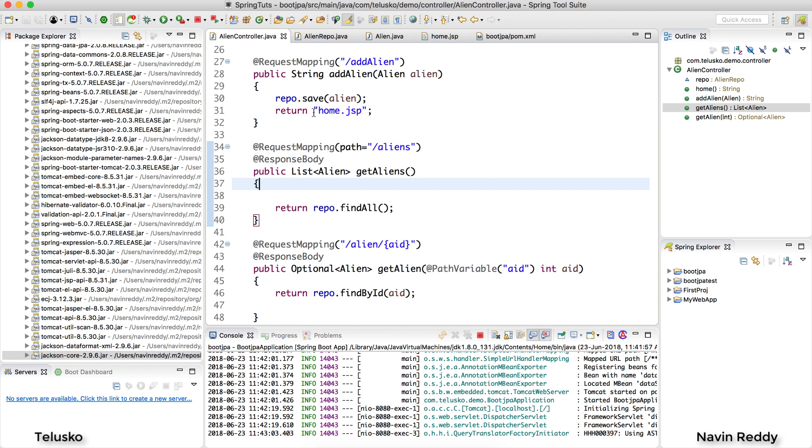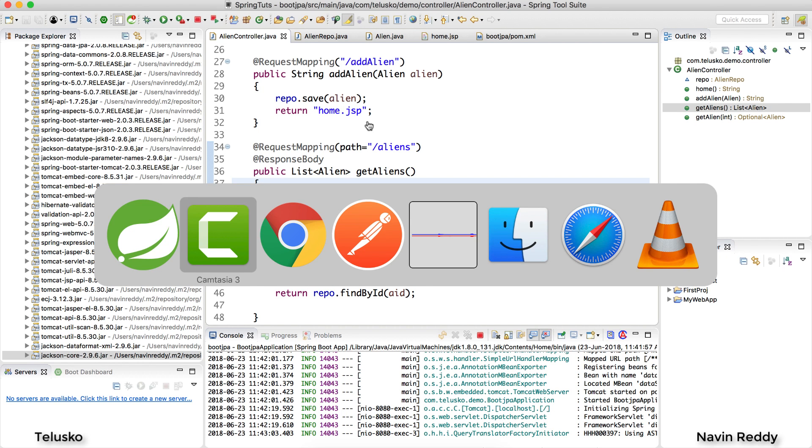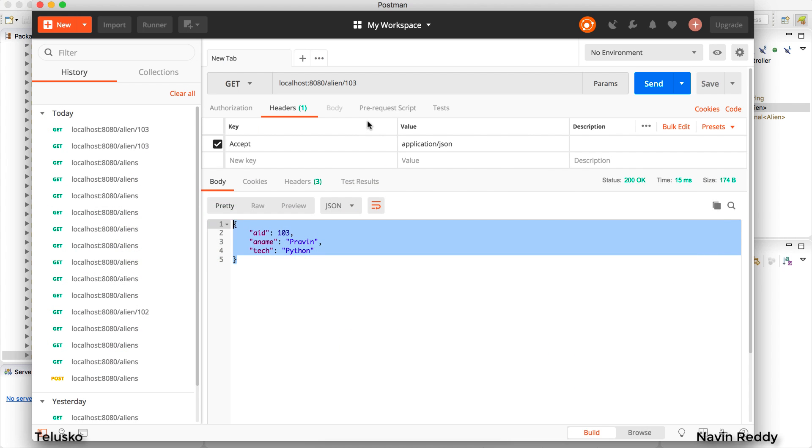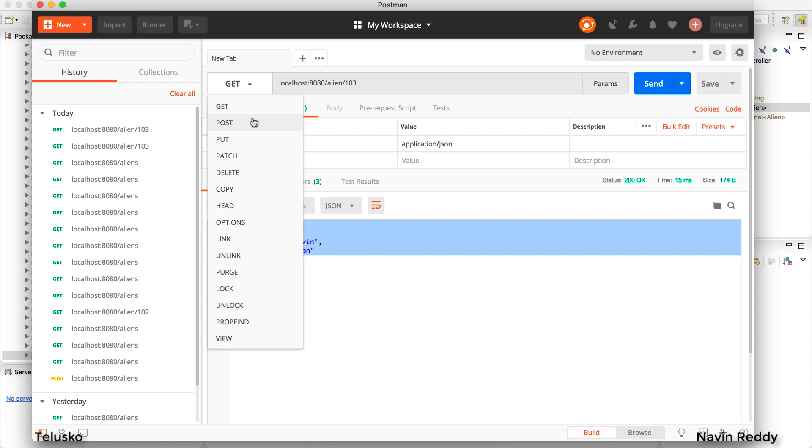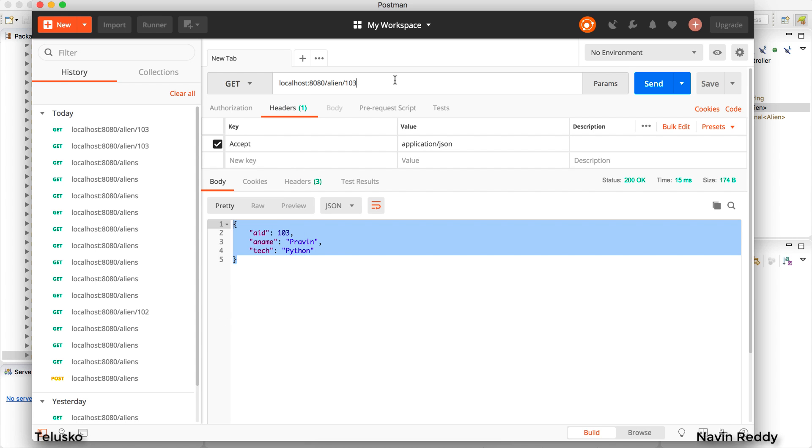Now after doing that I want to send data on the server. So when I say I want to send data how would I do that? So I will go back to my Postman. Now whenever you want to send data you will use the same URL - alien.